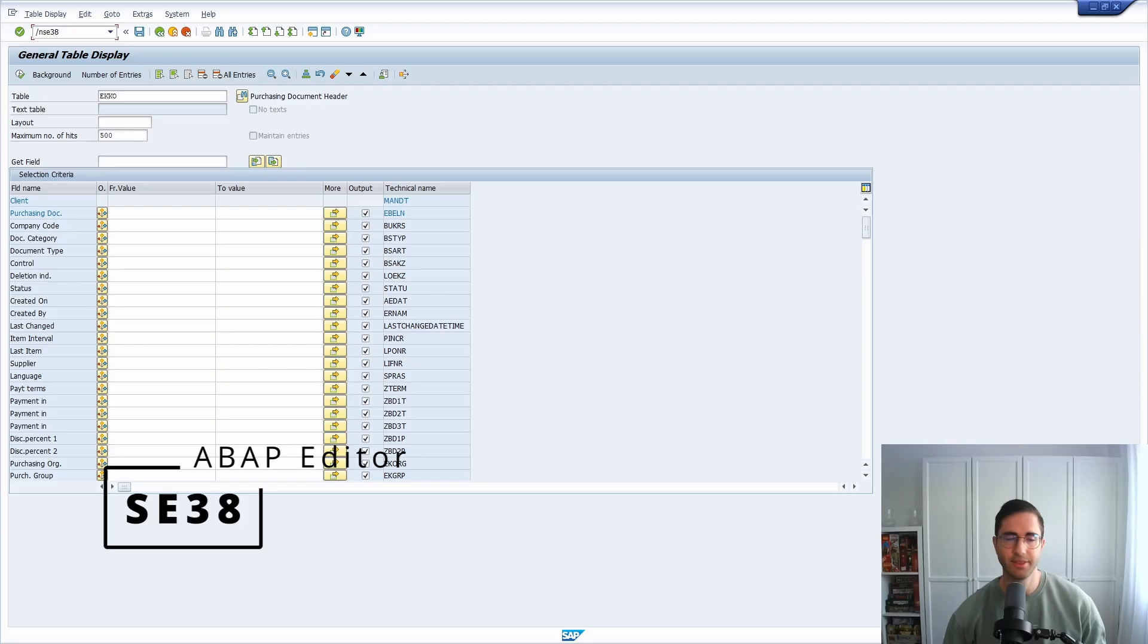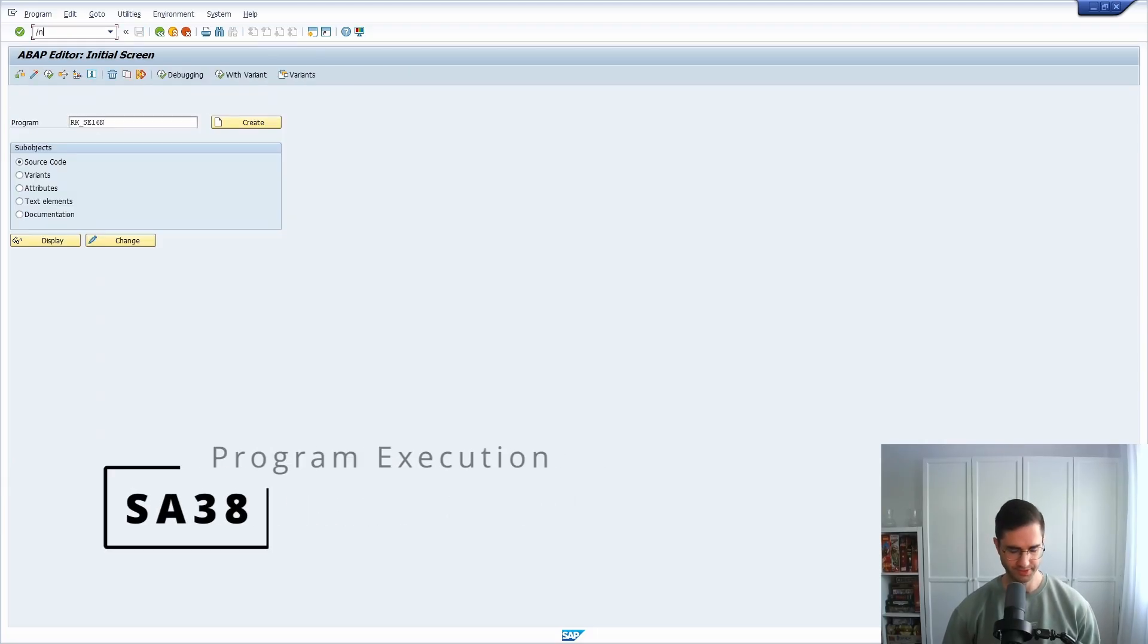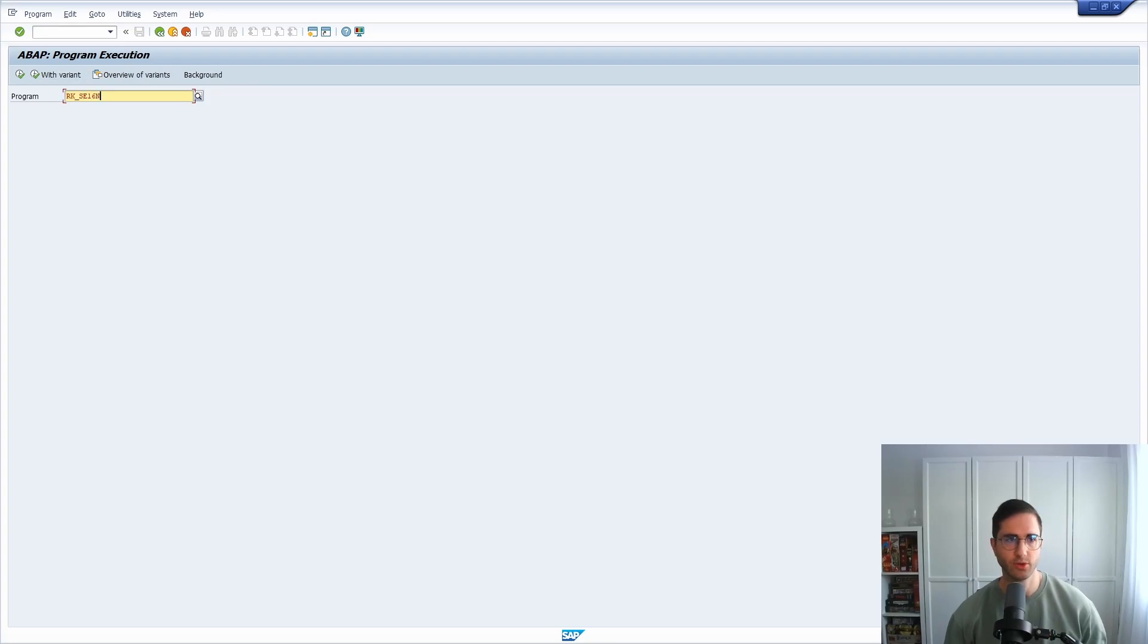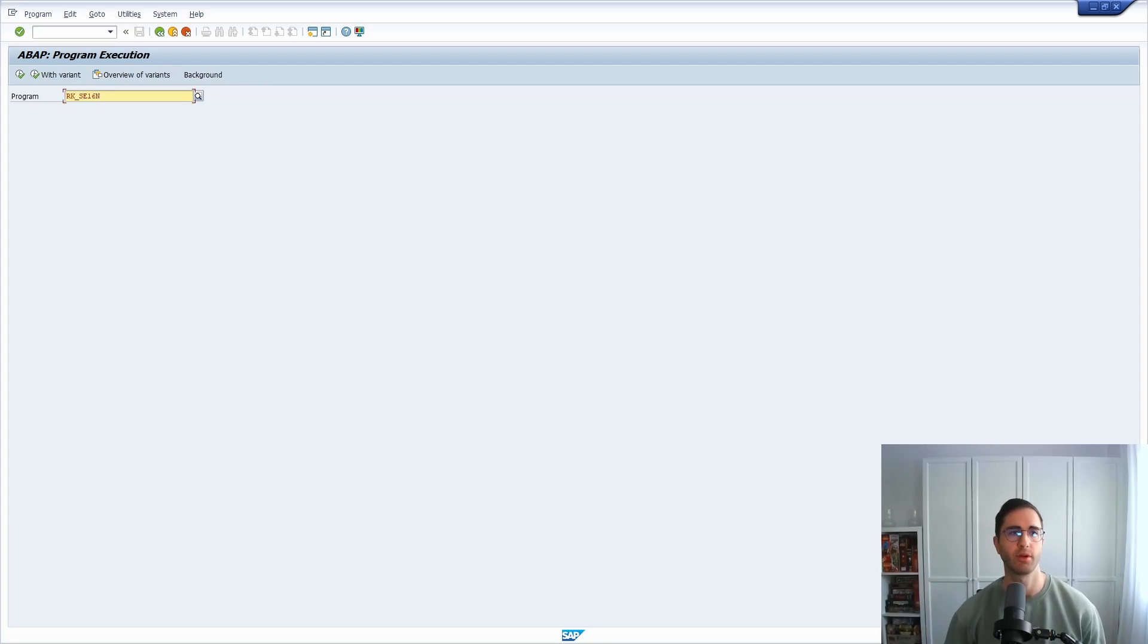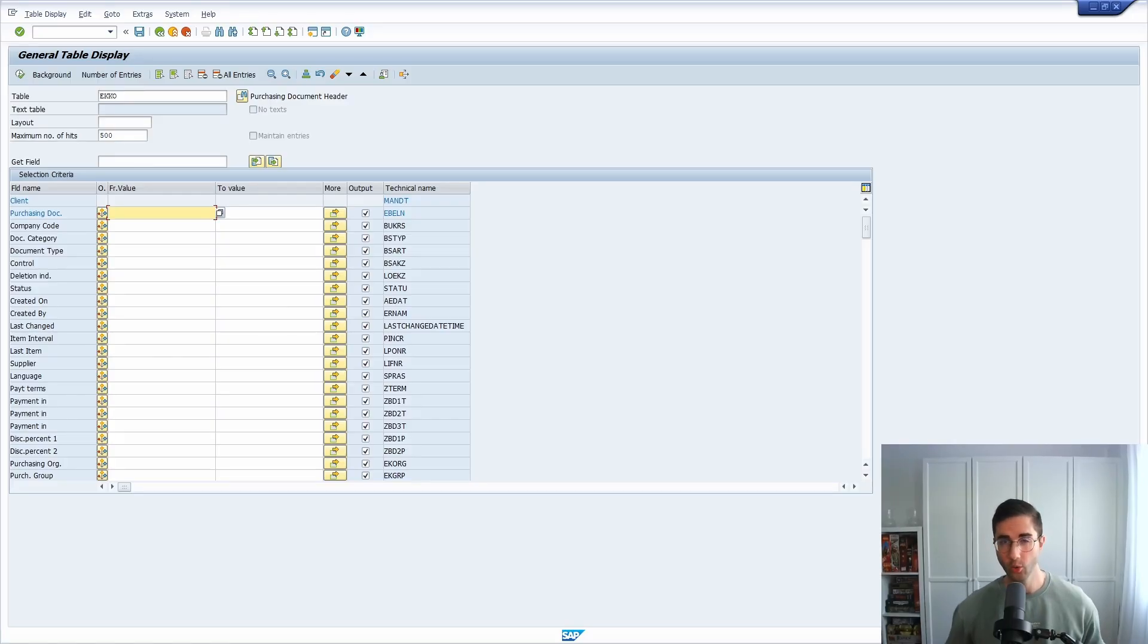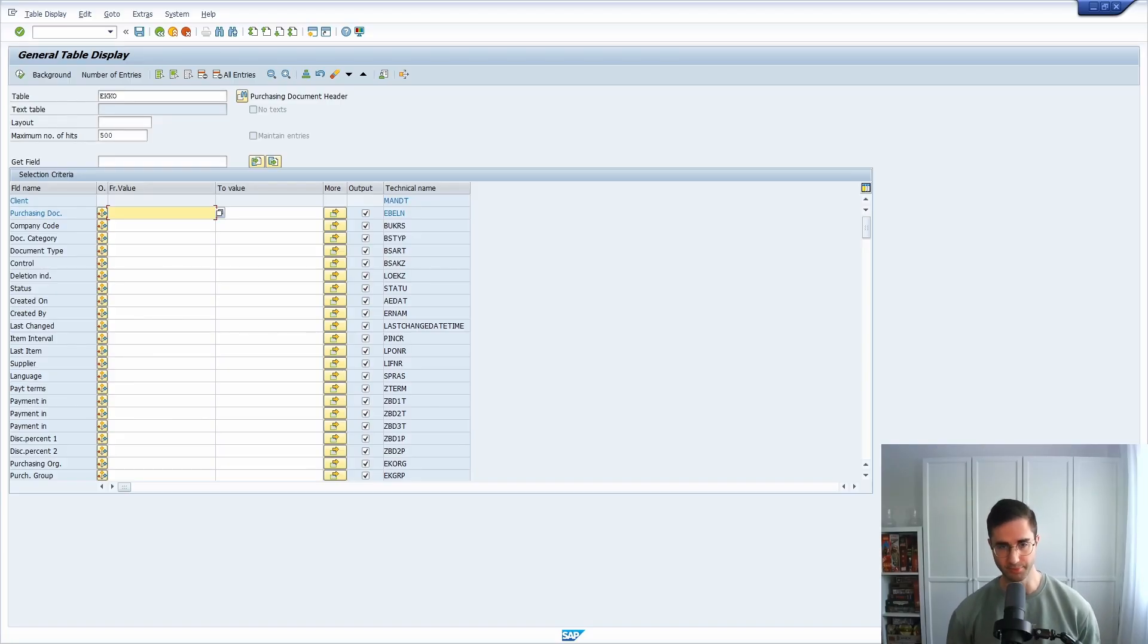Within the transaction code SE38 or with the transaction code SA38, the program execution, you can also directly execute the program behind this transaction code to get to the transaction and to open it up. The whole SAP ecosystem and a lot of functionalities are built on top of a program.